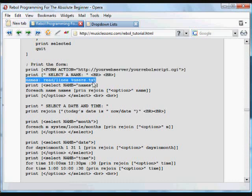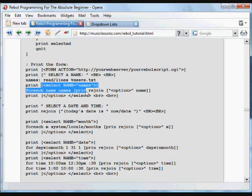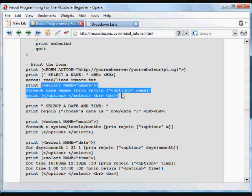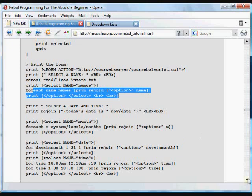We read the users.txt file, put it in select, and we use a for each loop to go through that and print each of those into the select as an option.